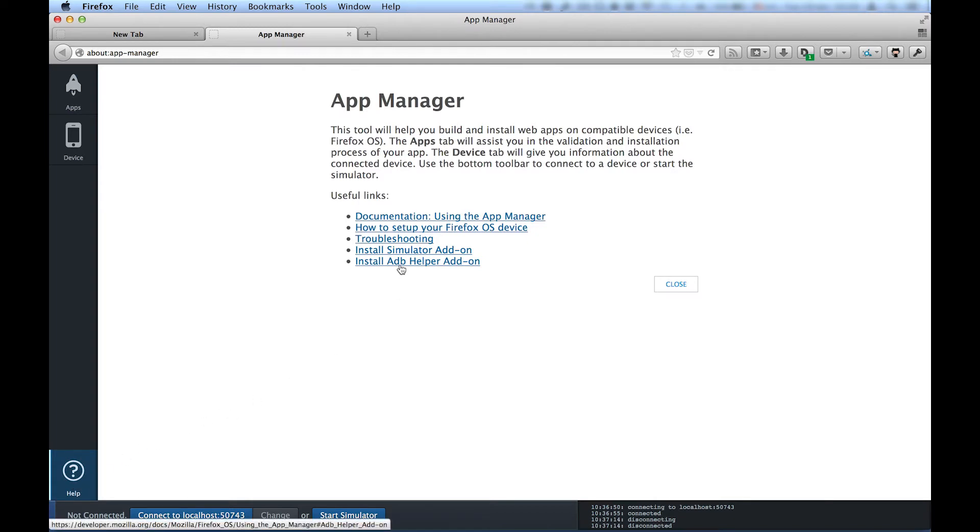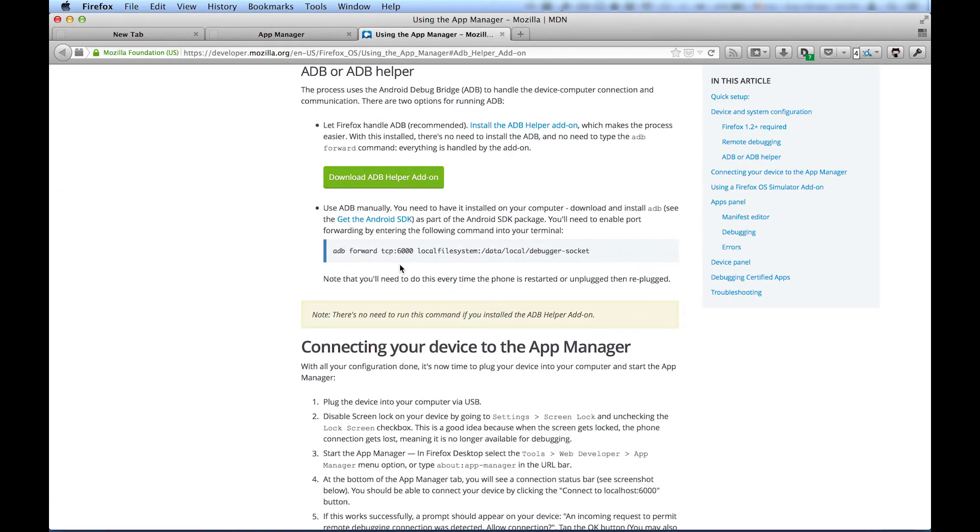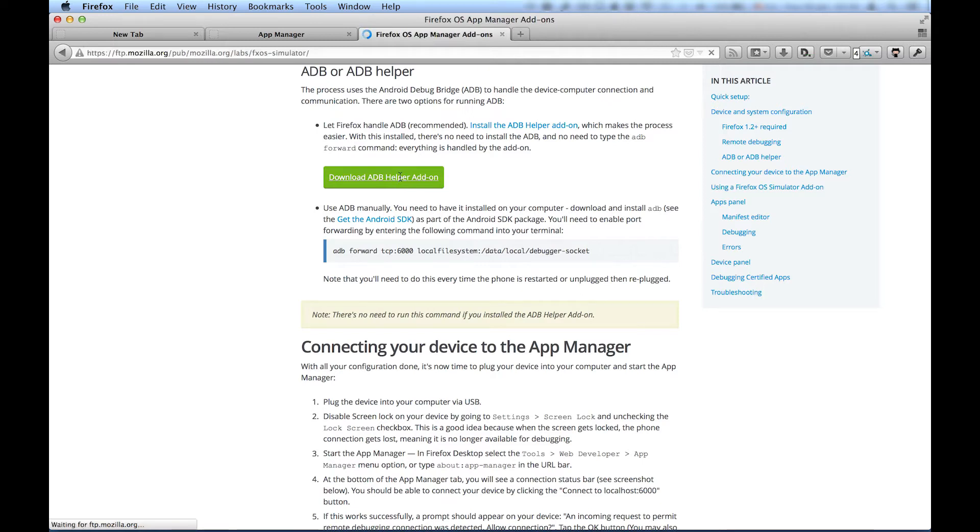The helper is an extension for Firefox Desktop, which installs the developer bridge and allows you to debug your phone with a USB cable.